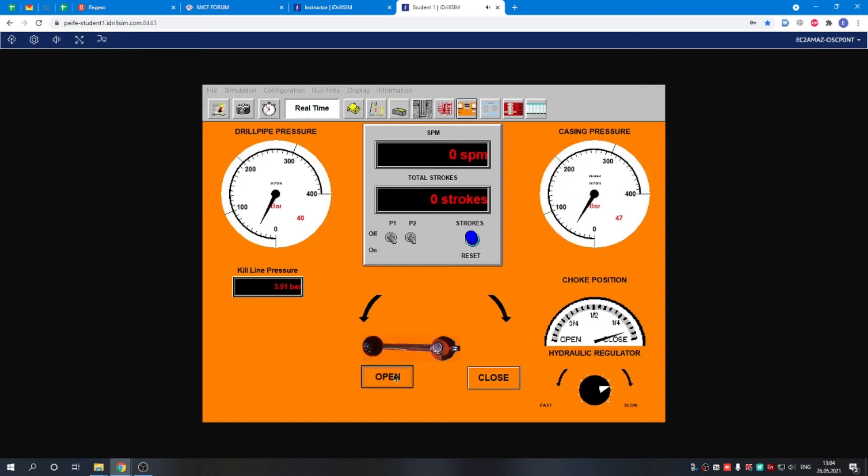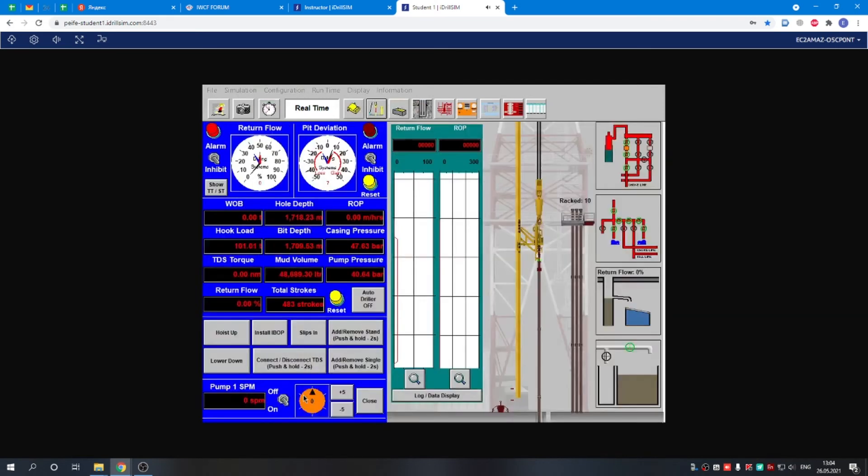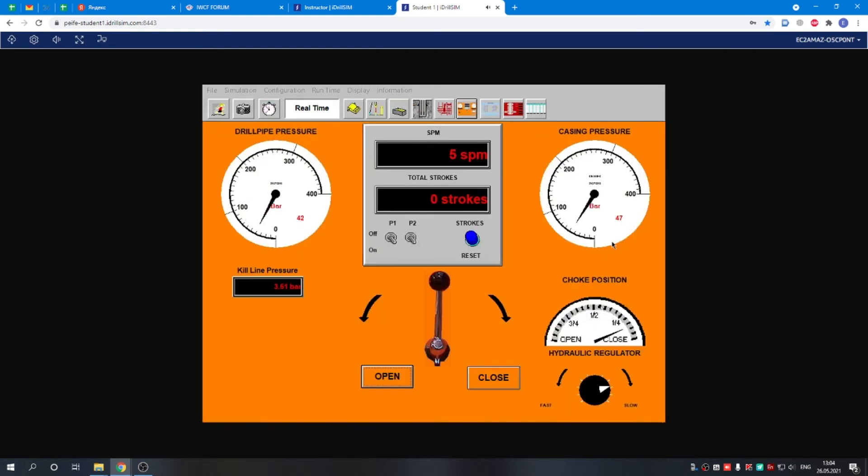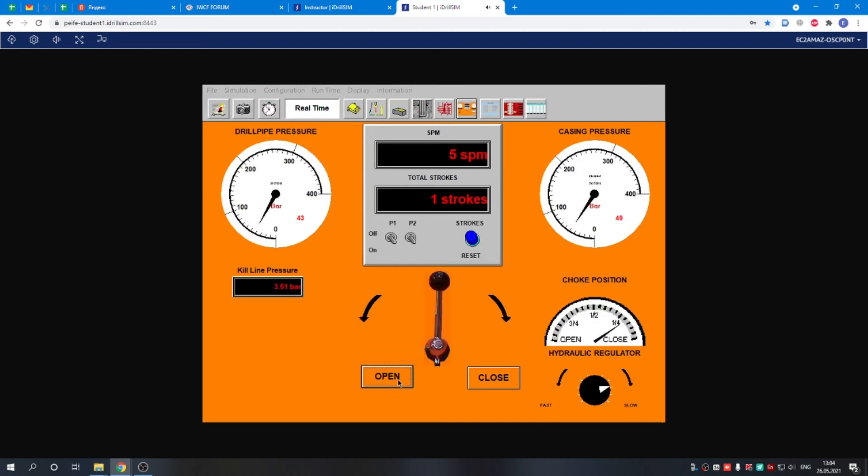To get prepared for the kill process, ask the driller to give us five strokes per minute. The pressure is beginning to increase. We open the choke to control it. We need to hold the pressure in the annulus not less than 47 bars.